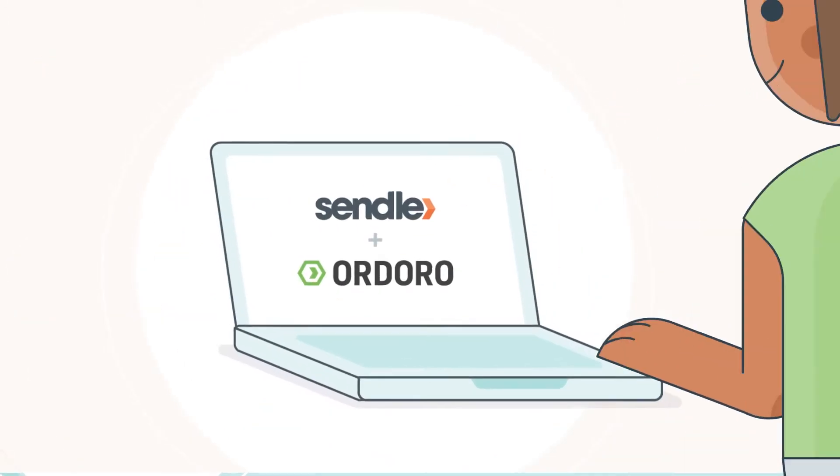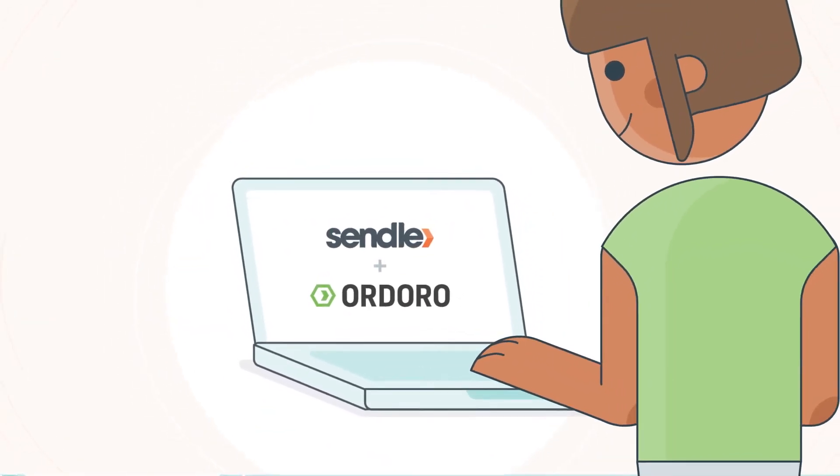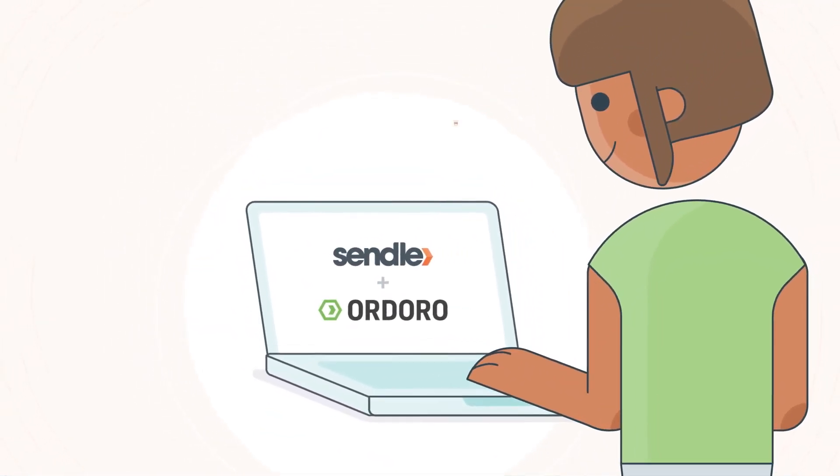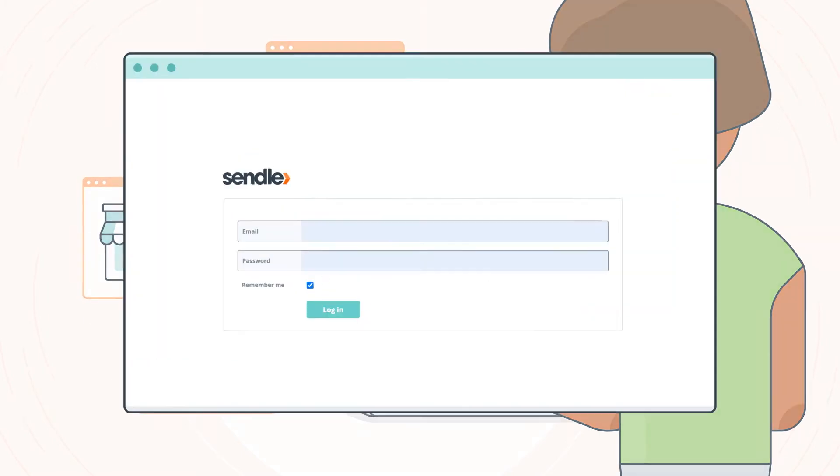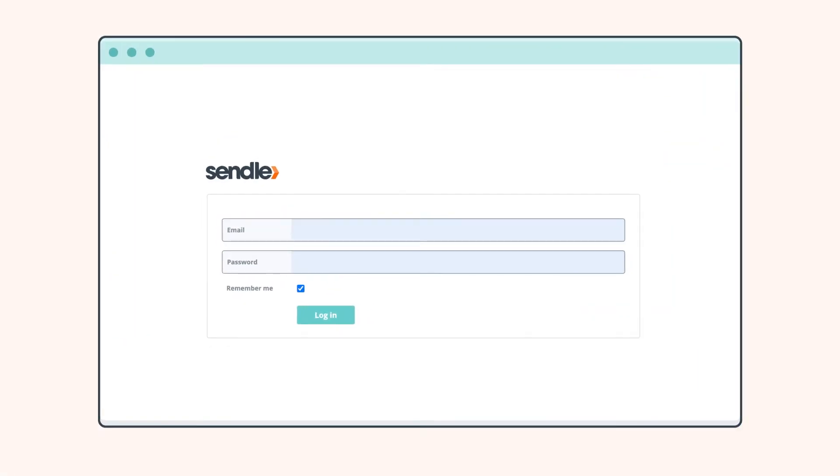Now you can ship with Sendol seamlessly through Ordoro across all the places you sell. To get set up, sign in to Sendol.